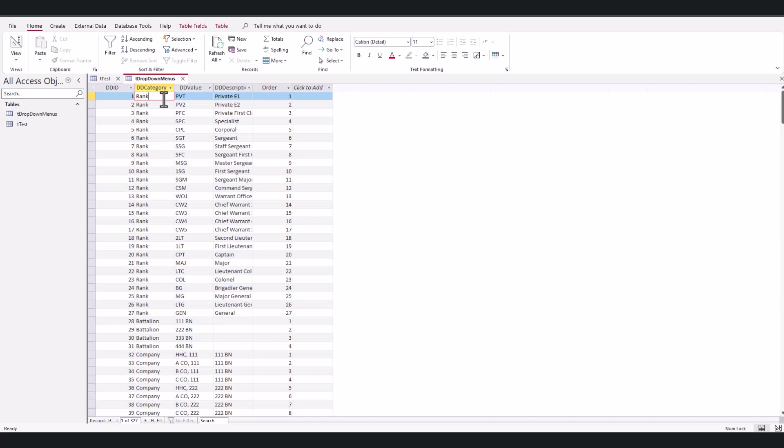I have a category, a value, description, and the order. Obviously, the order is if you have a drop-down menu and you want everything to be in a certain order, this will allow you to do that.